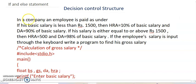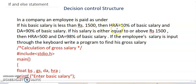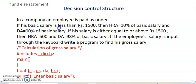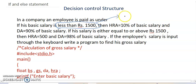If the basic salary is less than Rs 1500, then HRA equals 10% of basic salary and DA is 90% of basic salary. If his salary is either equal... You must remember friends, in here, this portion less than, this is my condition. We use if: basic salary means BS is less than 1500, we apply in here.